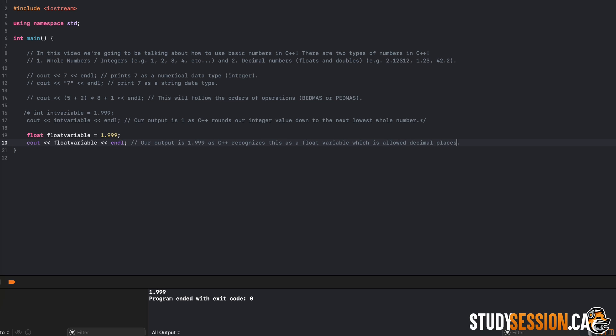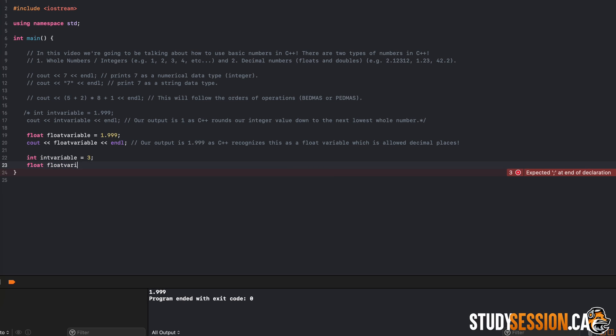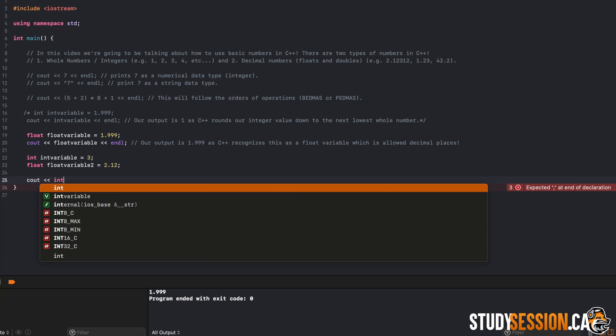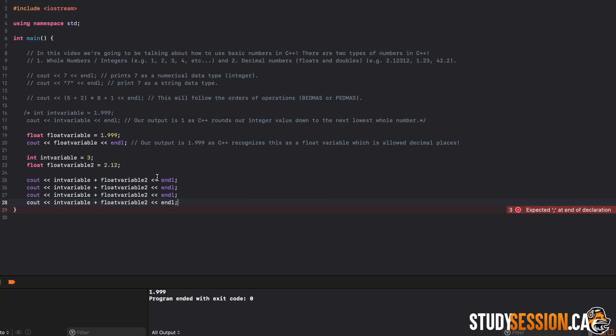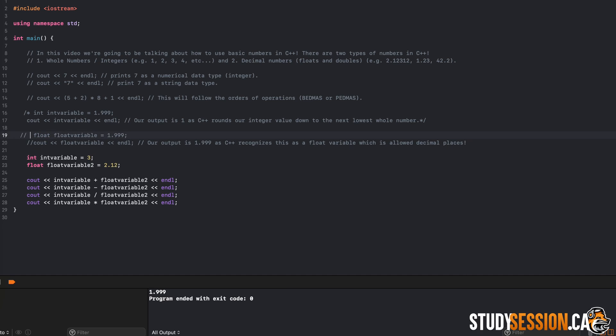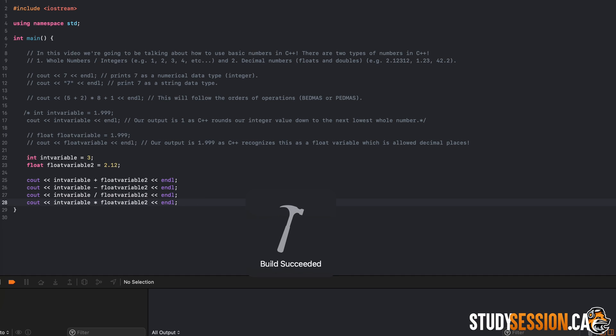Additionally, let's say that we have these two variables, one being an integer and one being a float. What do you think will happen when we implement these two variables together? Well, as you can see here, with all four of our basic math operators, we receive an answer that has a decimal in it and not an integer.